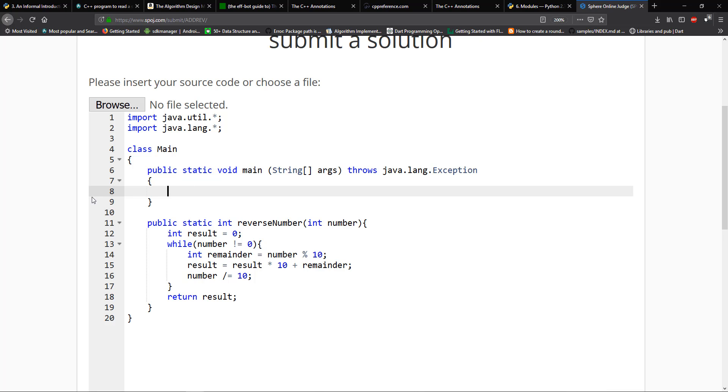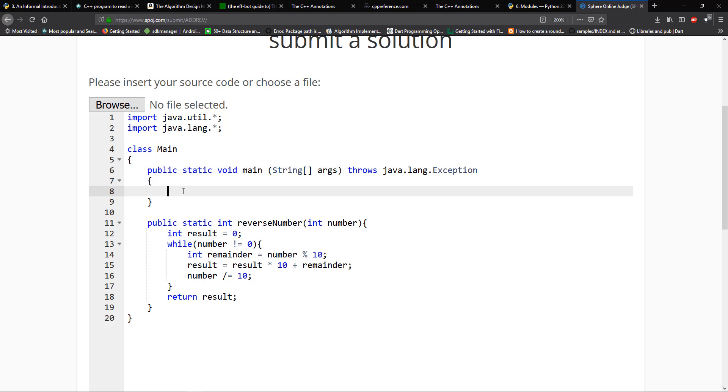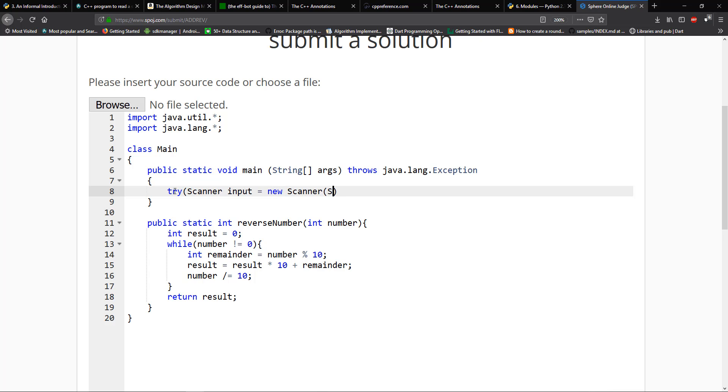So one thing you see here is it throws a Java.lang exception. So it didn't do this for C++. So what we can do is we could just try with resources. And I can create a scanner here and call this one input equal to new scanner system.in.